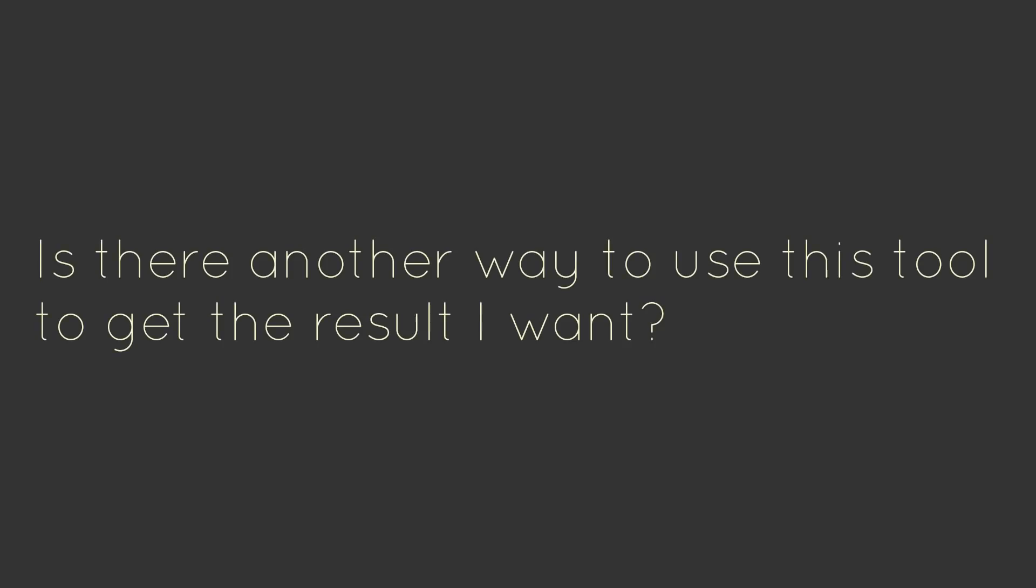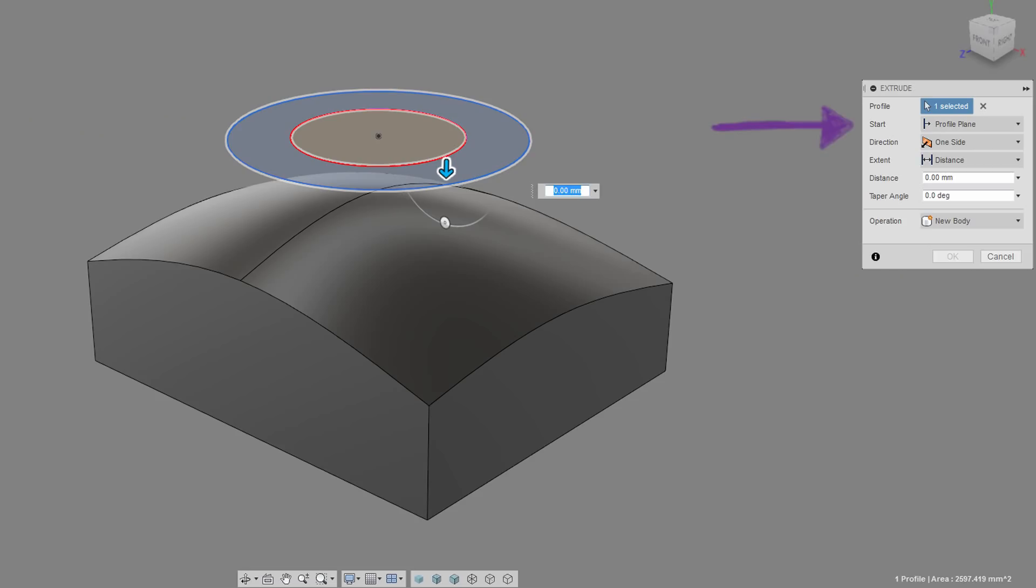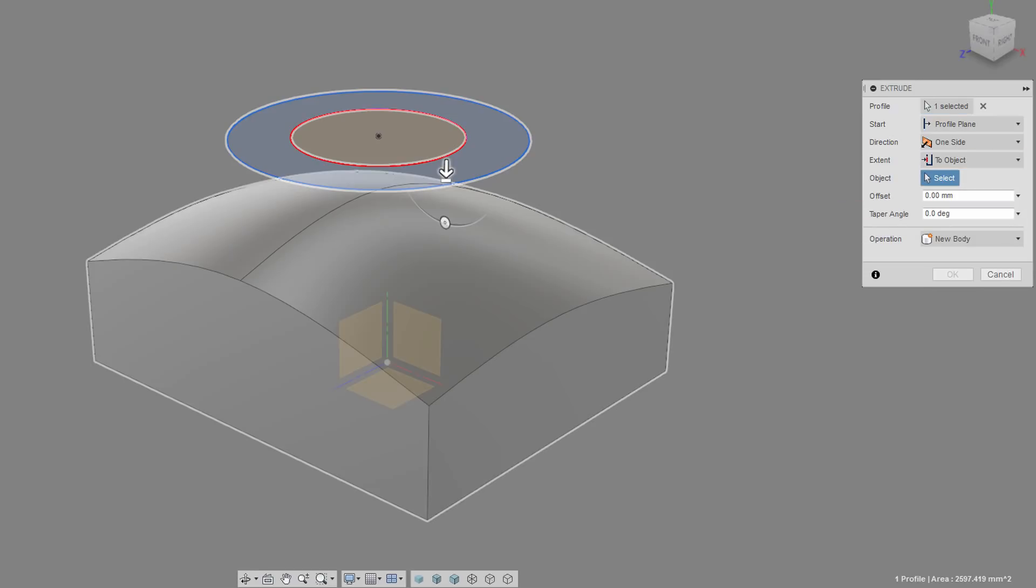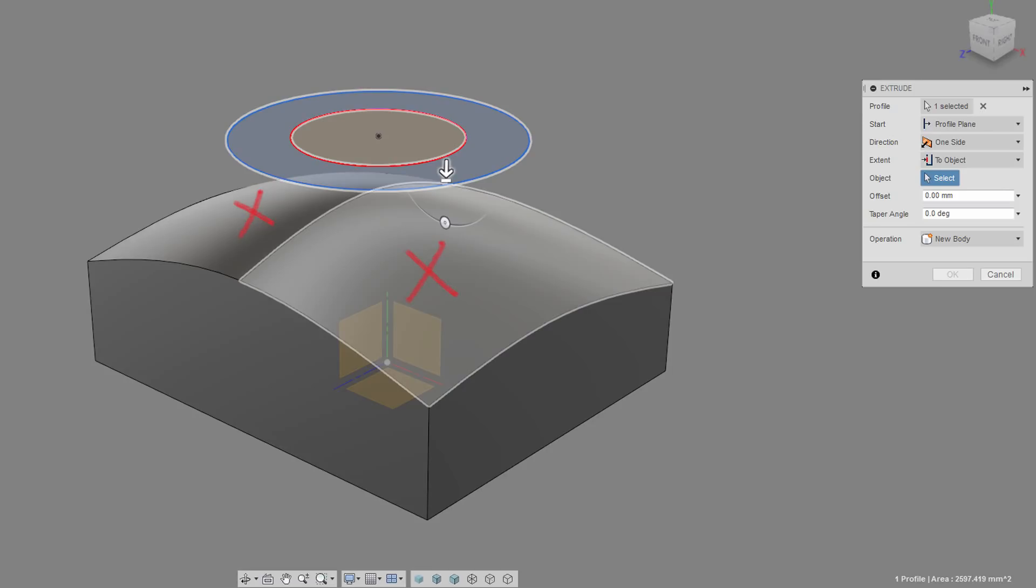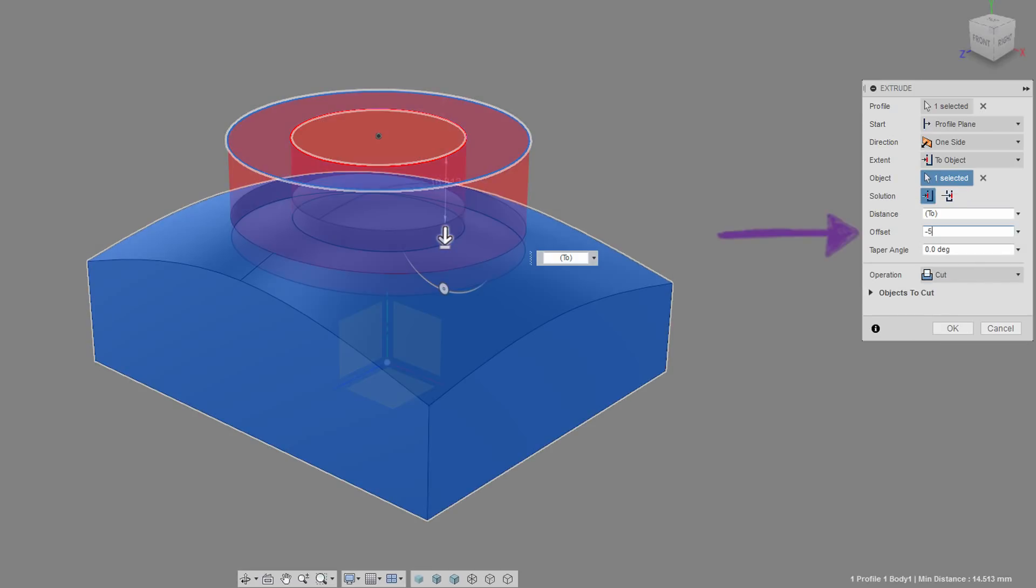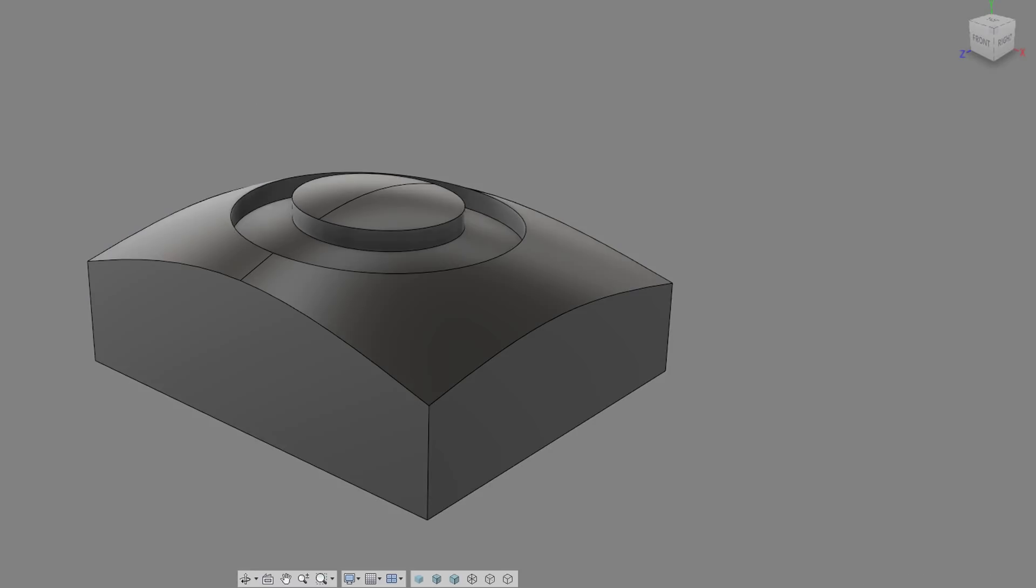This brings us to our first question. Is there some other way I could be using this tool to get the result that I want? In this case, we'll keep the start position at the default profile plane, and instead, we'll specify the extent position as being to object. And now we select the entire body by selecting any visible edge, as opposed to selecting a face. Now, rather than specifying a distance, we'll specify an offset amount. Giving a negative number here will turn this into a cut feature automatically, but you can always change the operation. And this gives us the same results as last time.